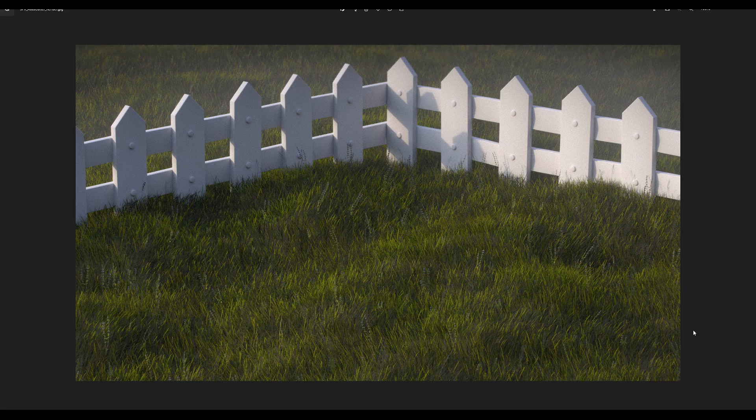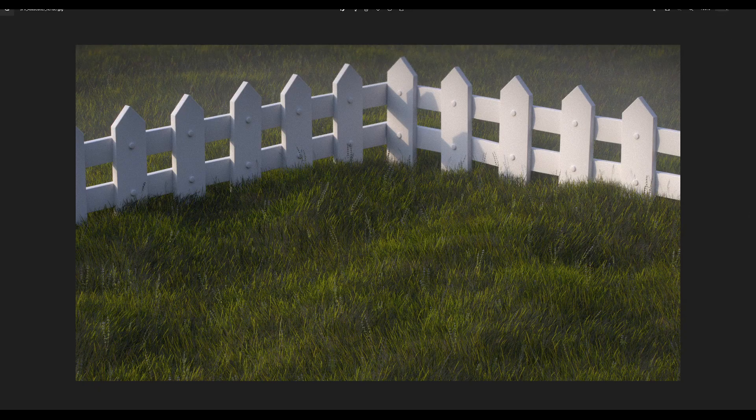Today we've got an HDA called the Atlas Cutter and basically it will be used to create super fast grass variants like you can see here with only one input from either Mega Scans Atlas or other images that you might find. So let's dive in.